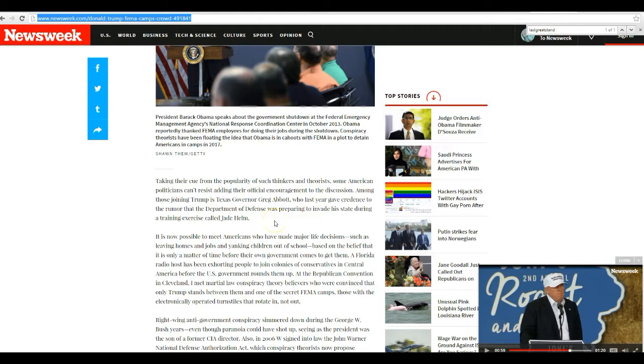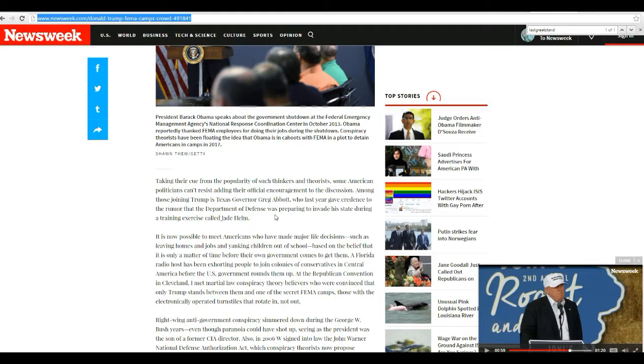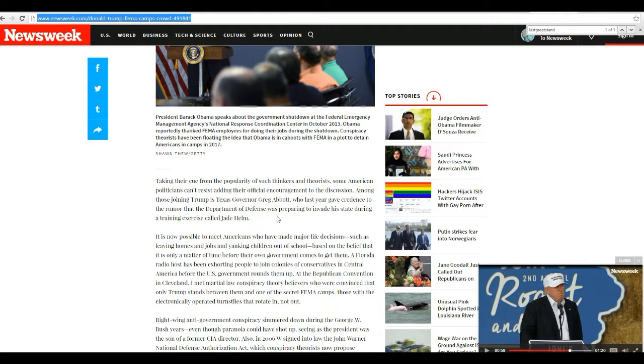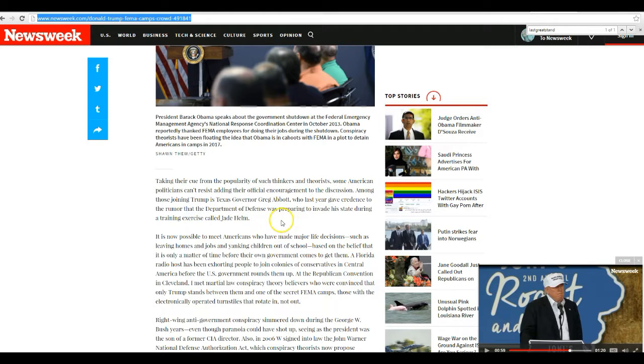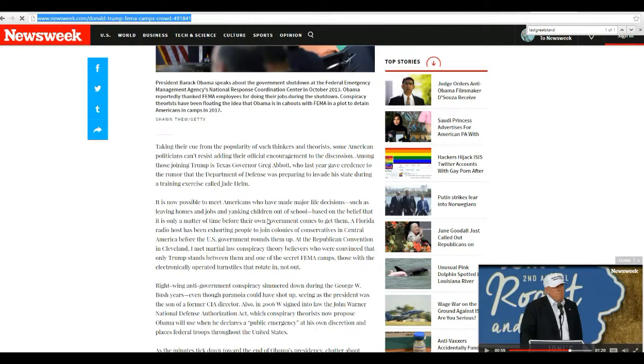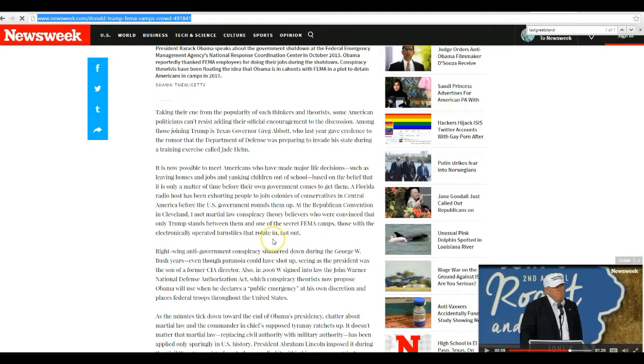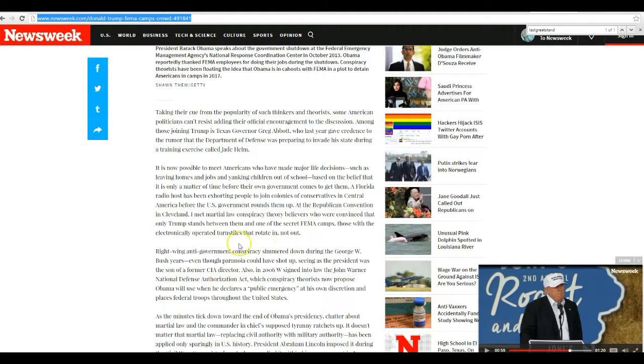Among those joining Donald Trump is Texas Governor Greg Abbott, and last year gave credence to the rumor that the Department of Defense was preparing to invade a state during a training exercise called Jade Helm. And Jade Helm was very suspicious, actually. Don't seem like much happened, but of course I'm a Yankee, so I'm up here and they're down there, I don't know what happened.